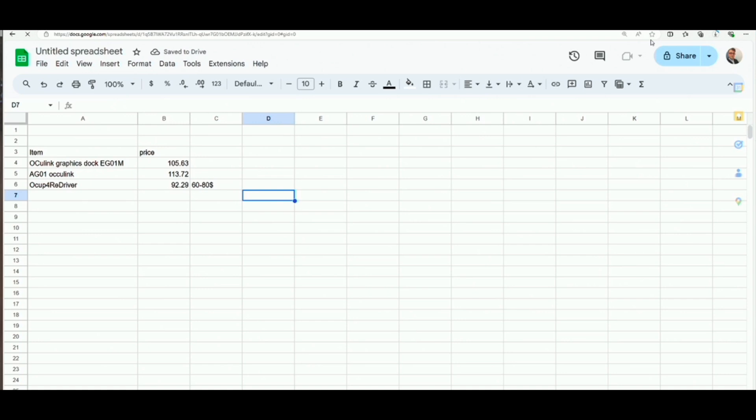So the pricing for these different devices was quite interesting. The OcuLink Graphics EG01 came in at the cheapest with $105.63, and I'll explain why it's the cheapest in a second. That was the open-source one, by the way. And the EG01 OcuLink, which is also called the Owlstar, came in at $113 with shipping. And the Occupy 4 Redriver comes in at $92, but it also requires a GATT charger, which can be anywhere from $20 to $80 or so for the 330-watt charger.